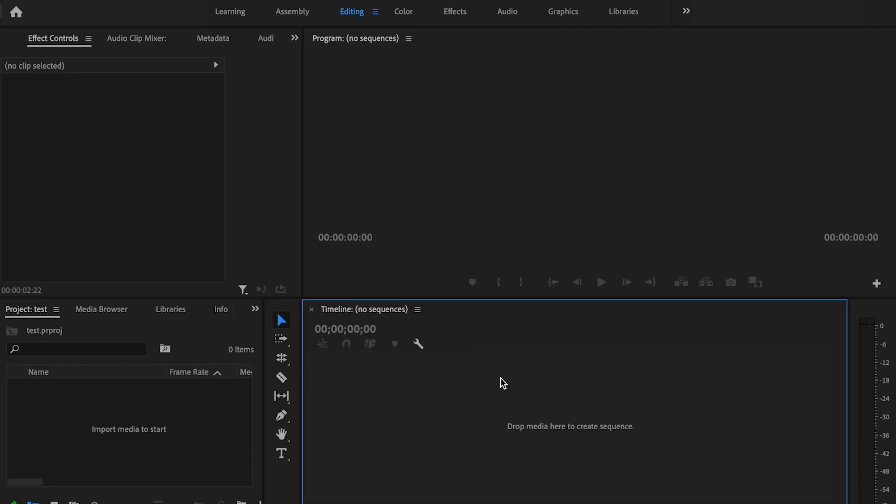Tyler here from Video Editing with Tyler White, and if you want to learn how to edit video like a pro, start now by subscribing and hitting the bell so you don't miss anything. This typewriter effect is super simple, but make sure you stick around to the end of the video because I got a surprise for you that's going to make this even faster.